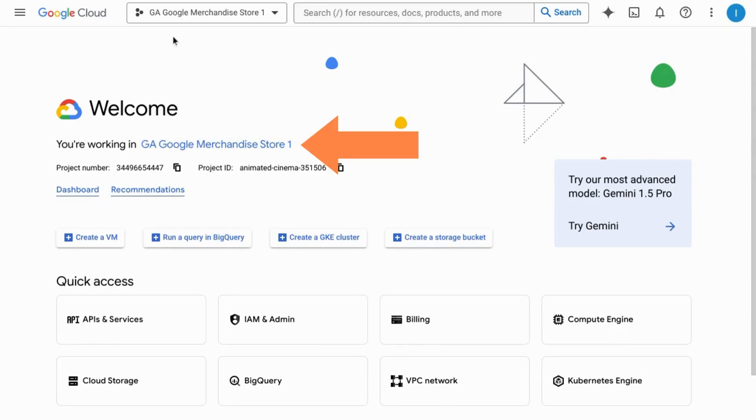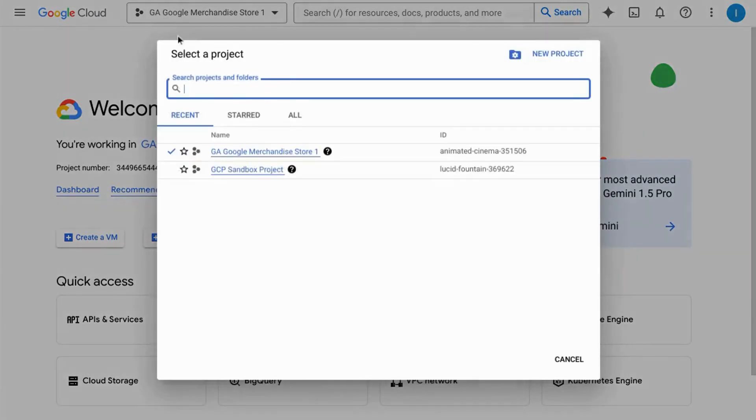If you need to change projects, click on this bar at the top with the project name and select the correct project.